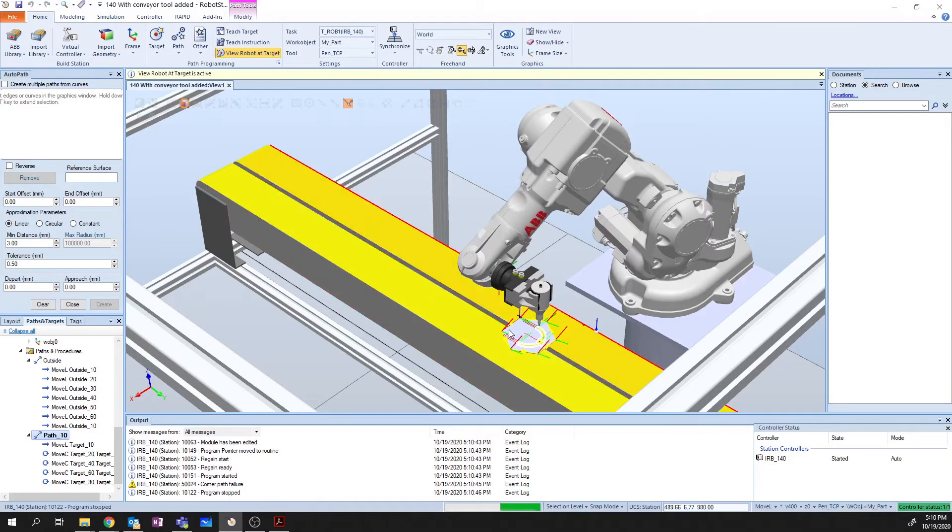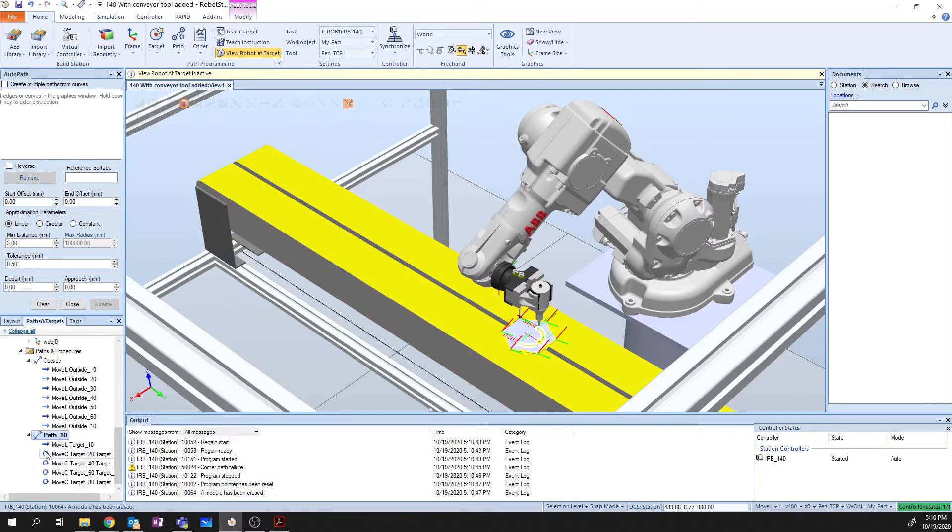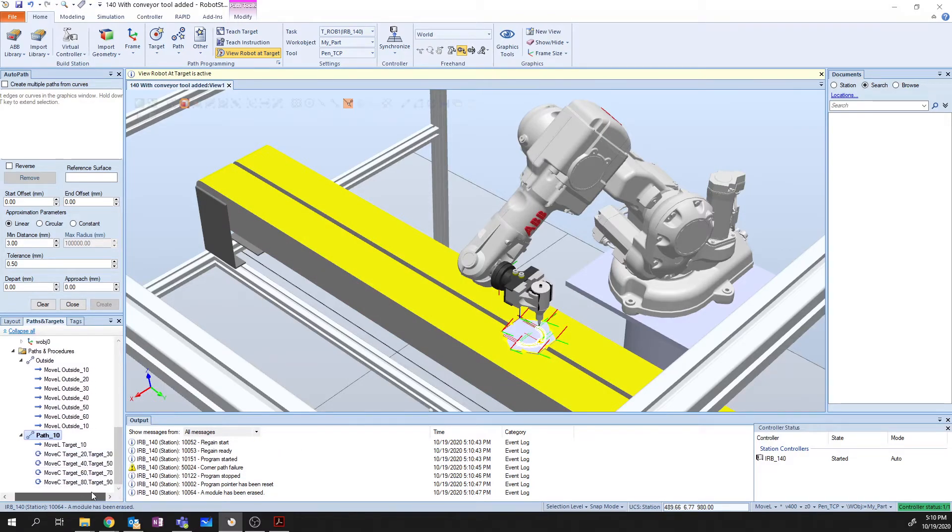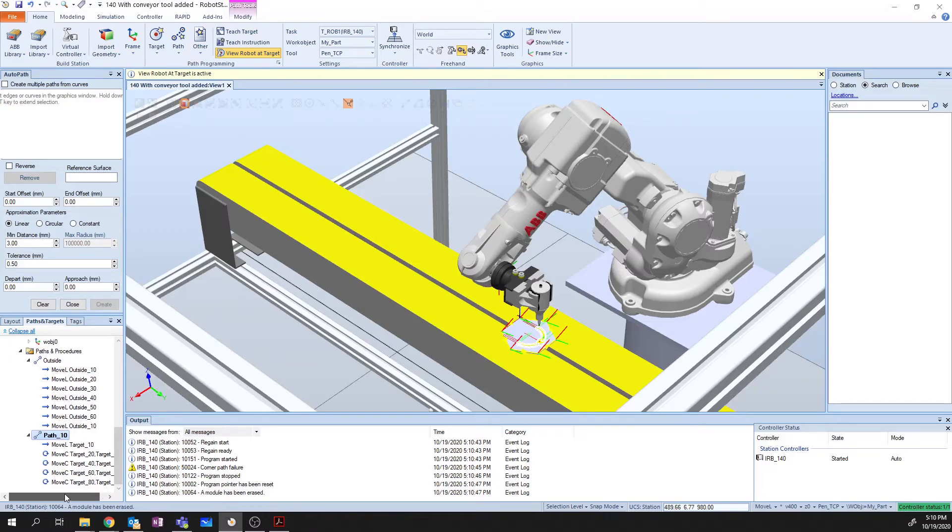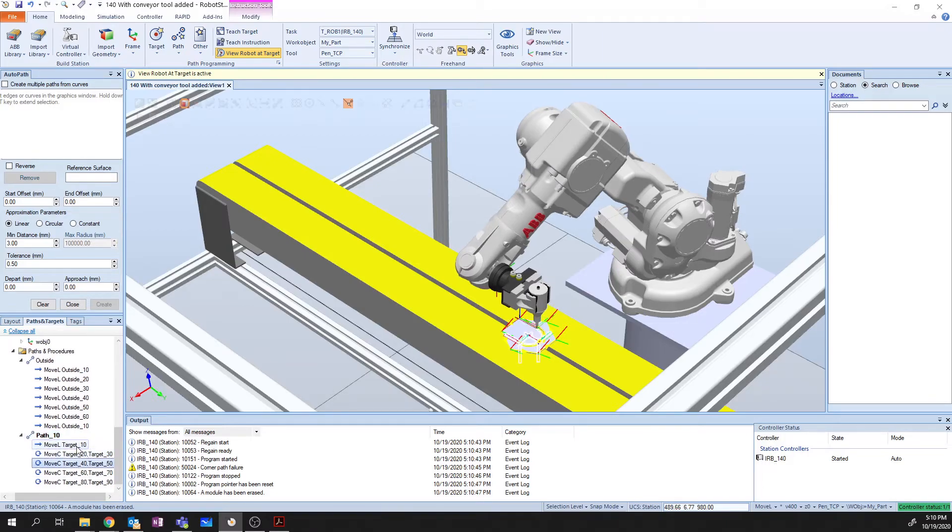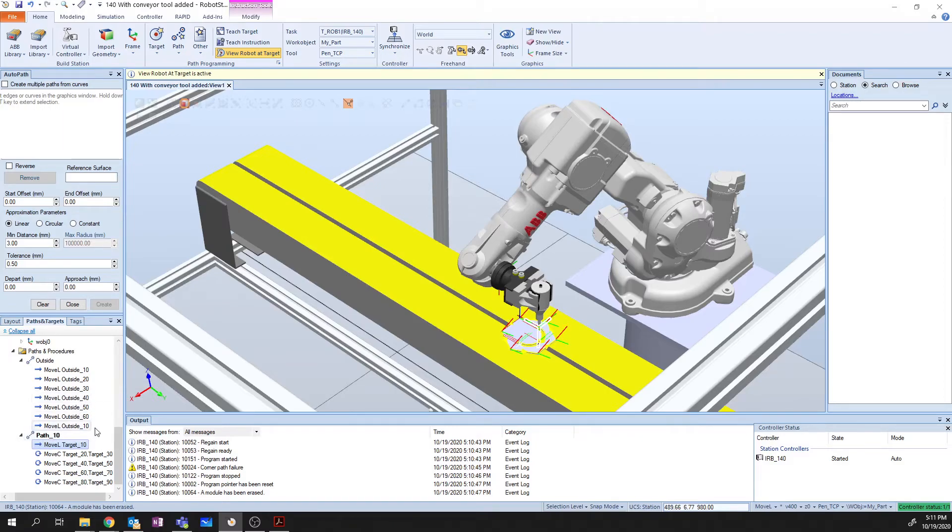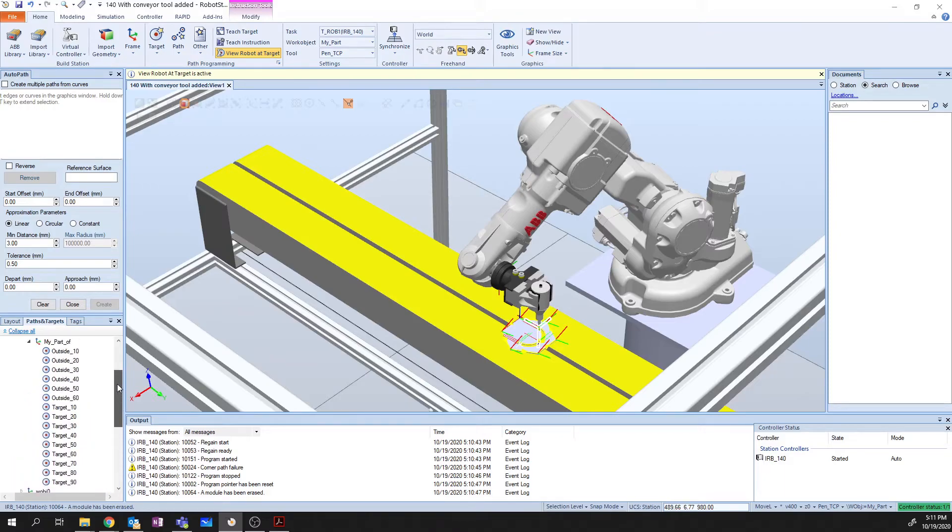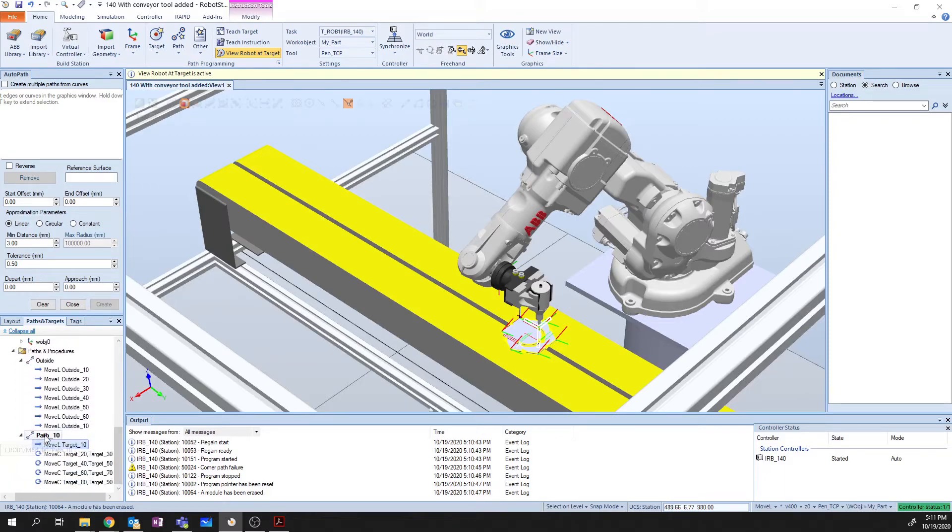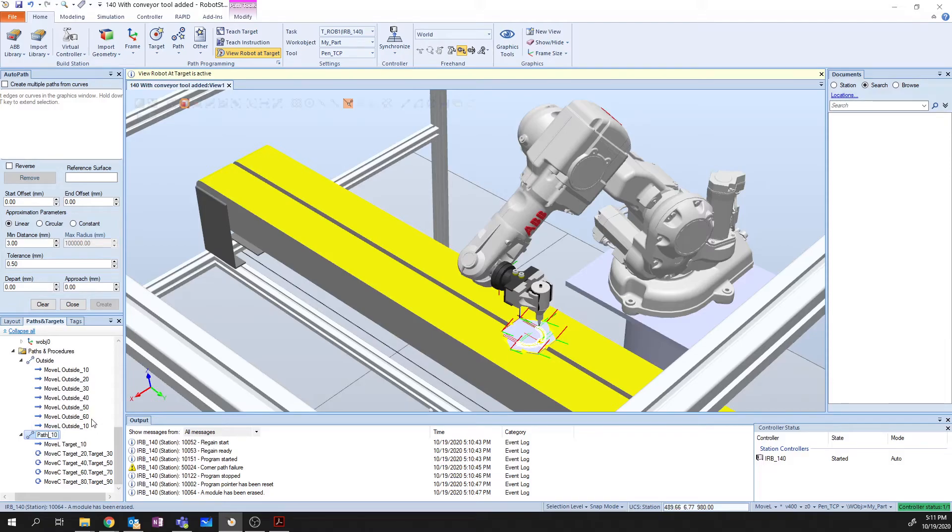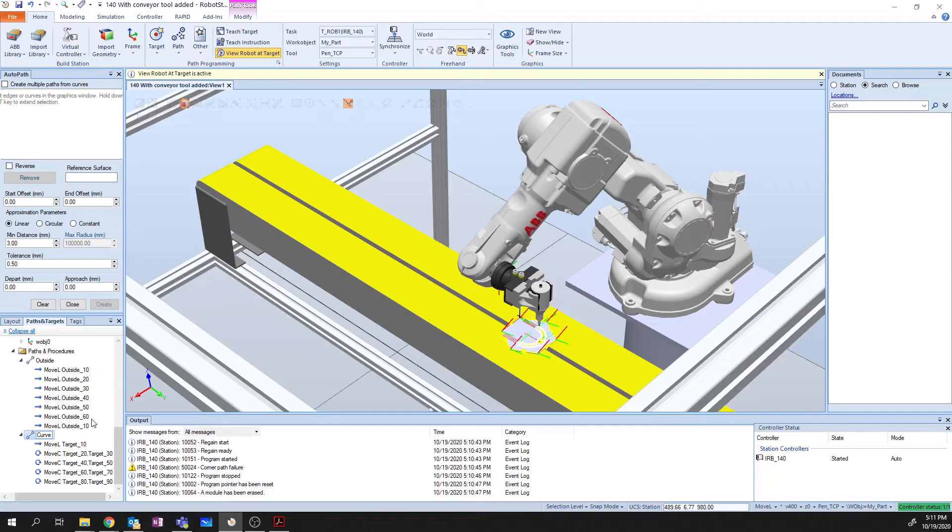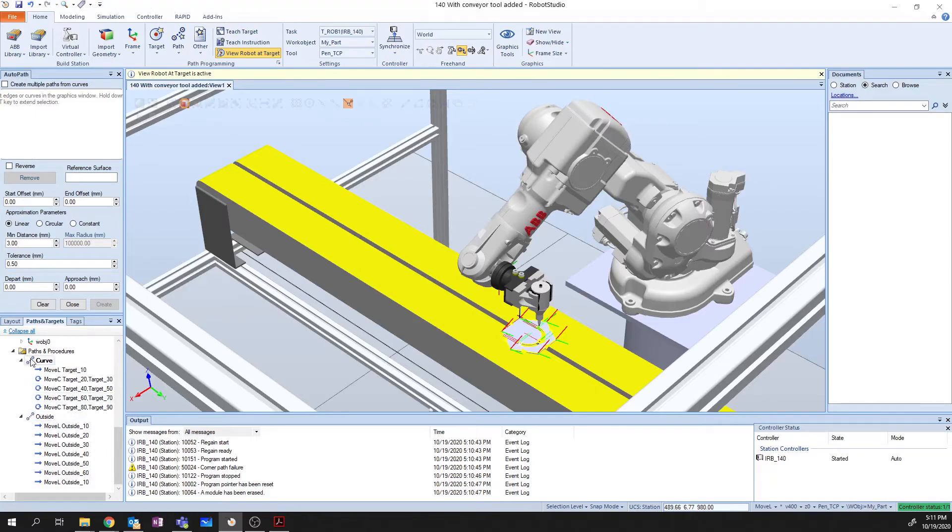So now. We're getting that nice run around the curve. Starting at 10 and moving all the way down through. So now what we need to do is we need to rename path 10. So I want to call this my curve. And I want to deploy this to my robot. So we're going to again go to synchronize.